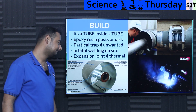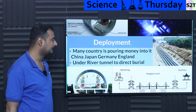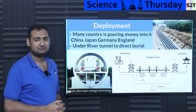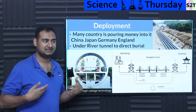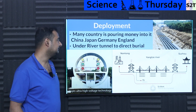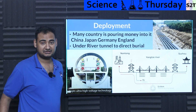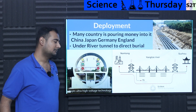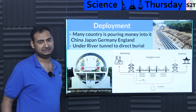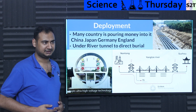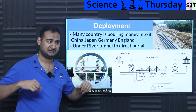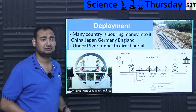The build is surprisingly simple: it's just an aluminum tube inside another aluminum tube with some very high-voltage epoxy posts. Has this actually been deployed? Yes — many countries are pouring enormous amounts of money into it. It's one of those background technologies that's happening without much public notice.